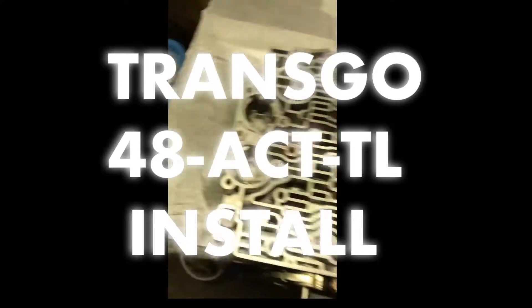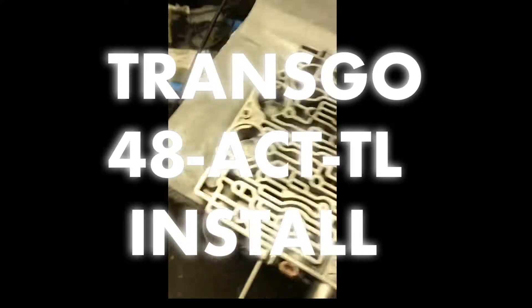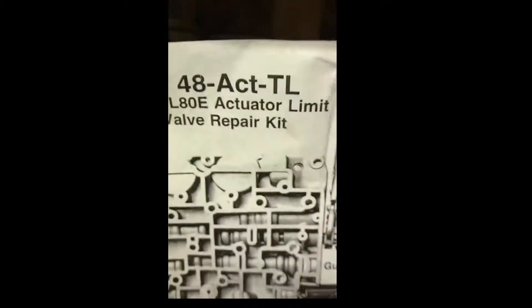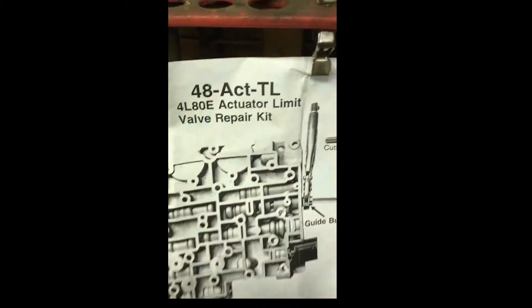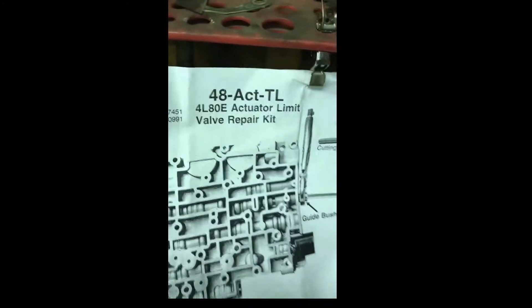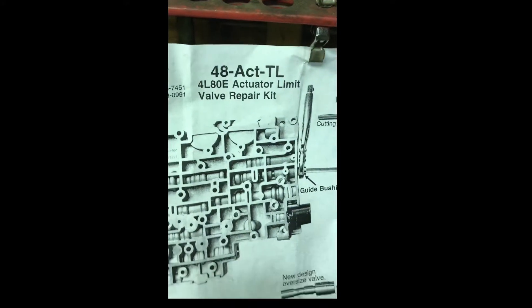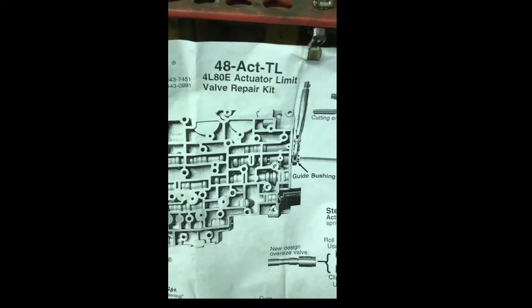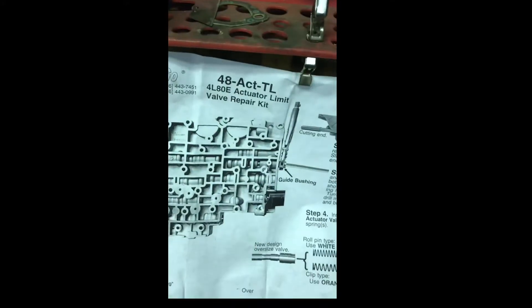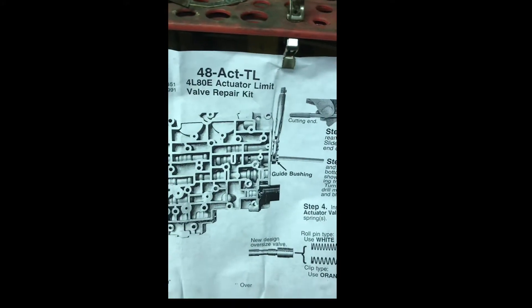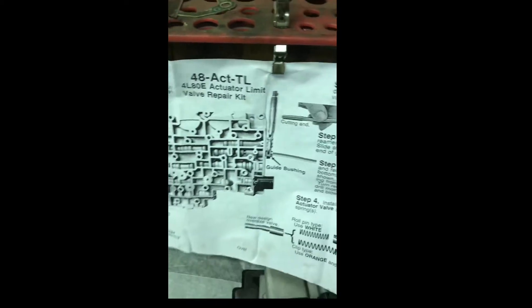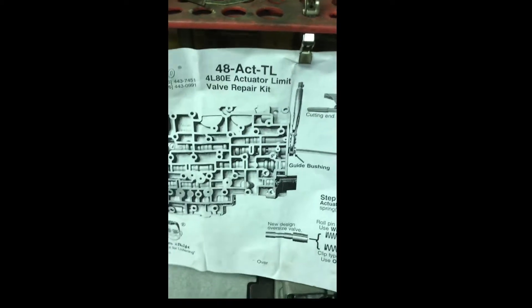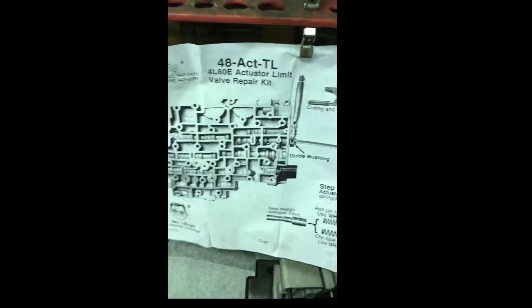All right, this is a 4L80 valve body. I'm getting ready to install the Transgo part number 48-ACT-TL. That's the actuator limit valve repair kit.